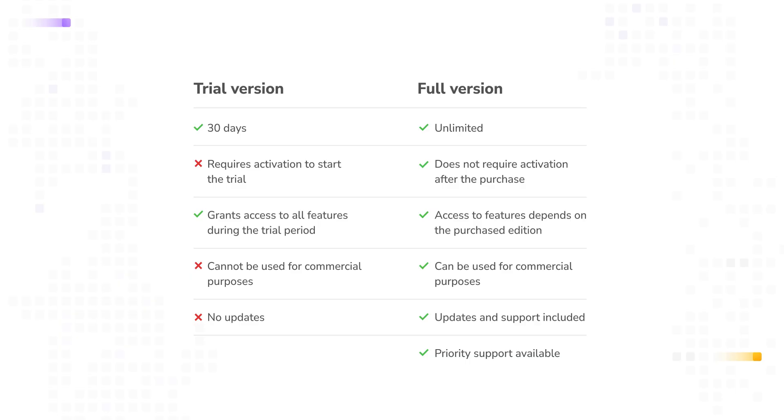You have the option to choose between a free trial and the full version. The free trial lasts 30 days, providing access to all features. It's not for commercial use and doesn't require a license key. To begin, simply download the installer from the Devart website and install it. If you decide to buy the full version, your activation key can be found in the Devart customer portal.